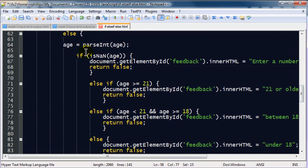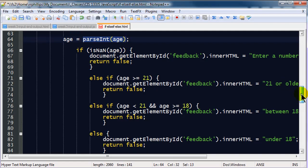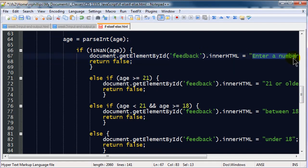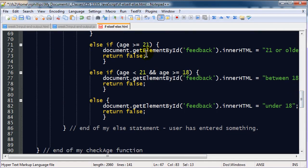So, if it's not blank, did they enter a number? Well, we find out by trying to convert what they entered to a number, an integer. And if it's not a number, then we ask them to please enter a number. Otherwise, we start looking at the details of what they entered. Is it greater than or equal to 21? Is it between 18 and 21? Is it less than 18? And all of this will give us some feedback.